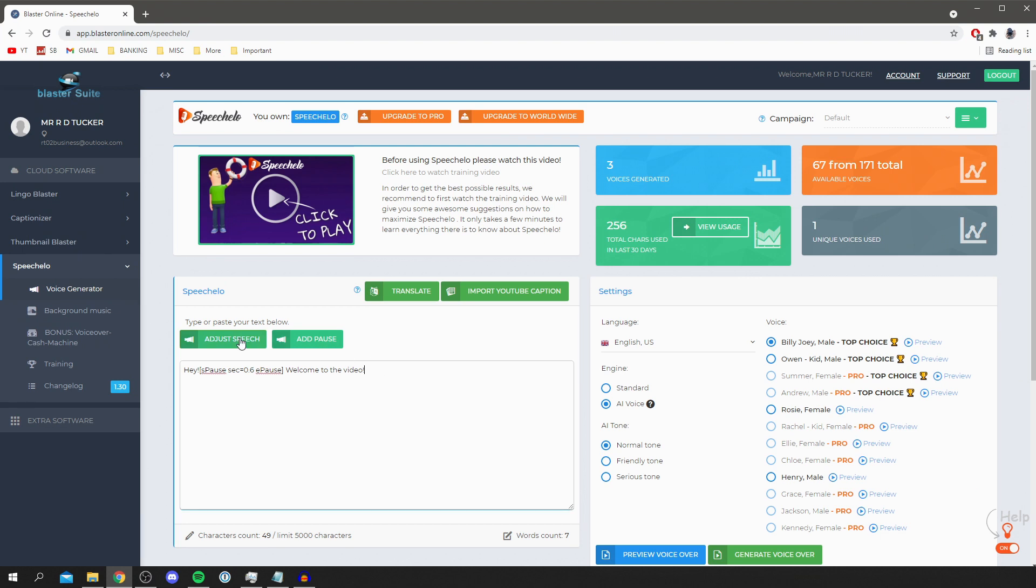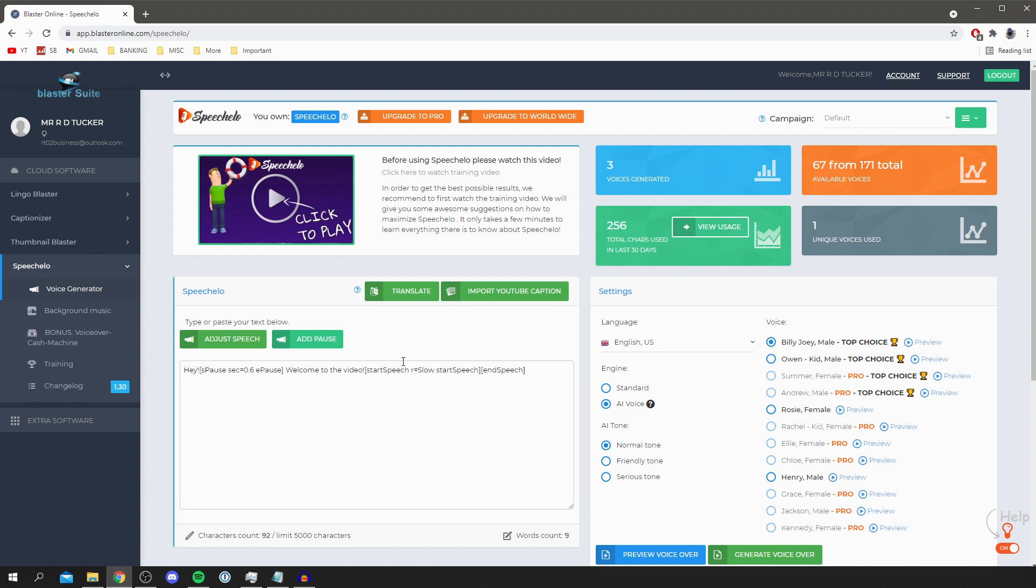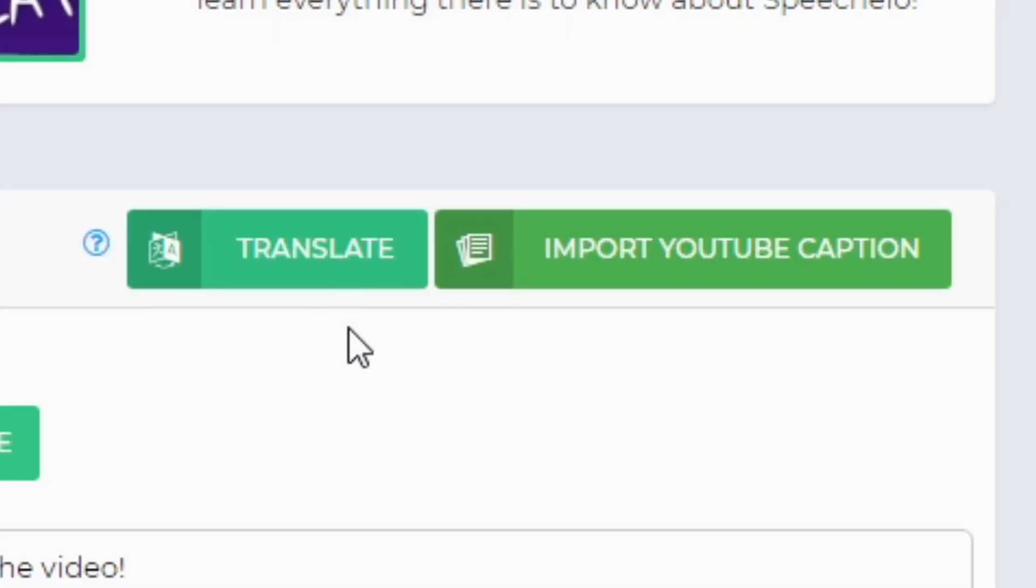You can also adjust the speech as well, so click here and you can adjust the volume and the speaking rate by dragging this, then click ok and it's going to add it in here. I'm not going to use this personally but honestly that's a really cool feature to have.